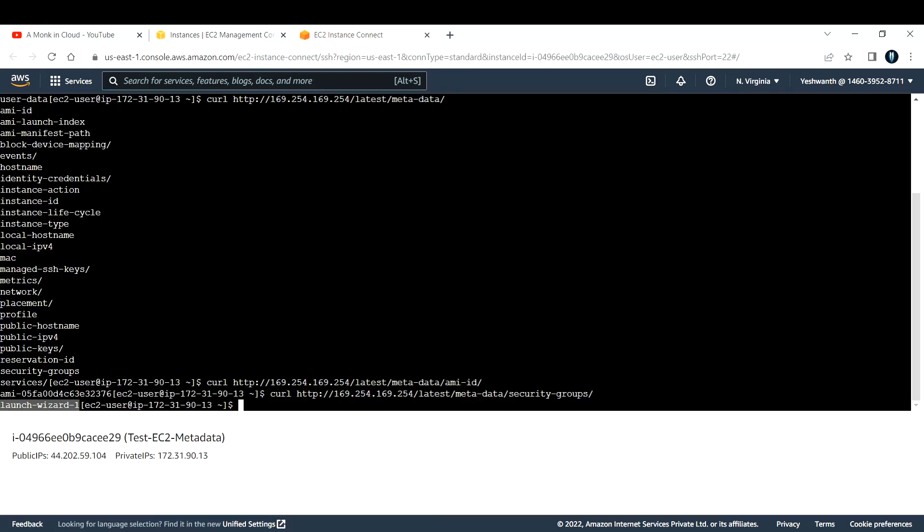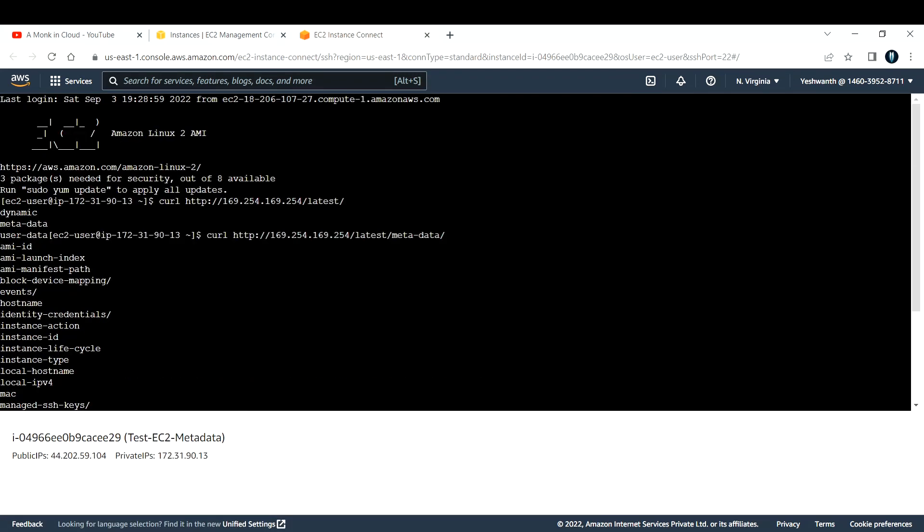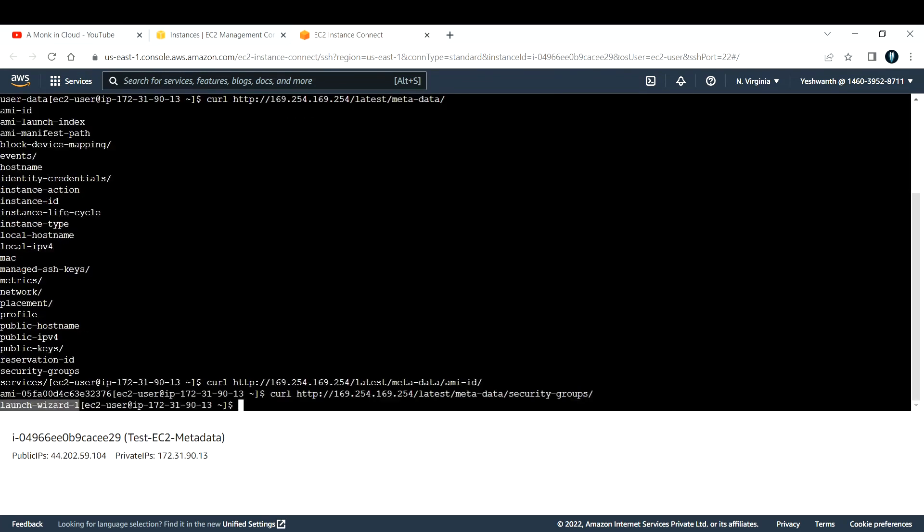You can also fetch details about user data. Let's say you have forgot what user data you have used. If you want to go back and look into it, you can use this particular IP address along with the curl command and get more information about your user data.